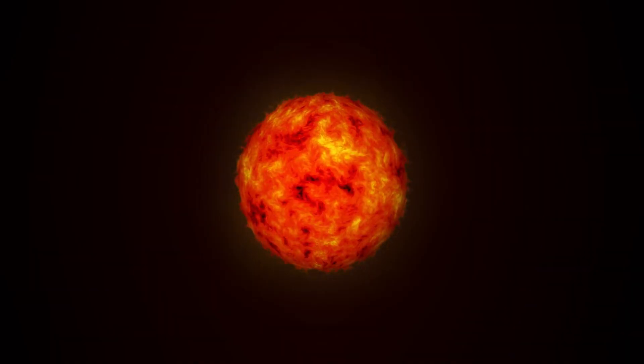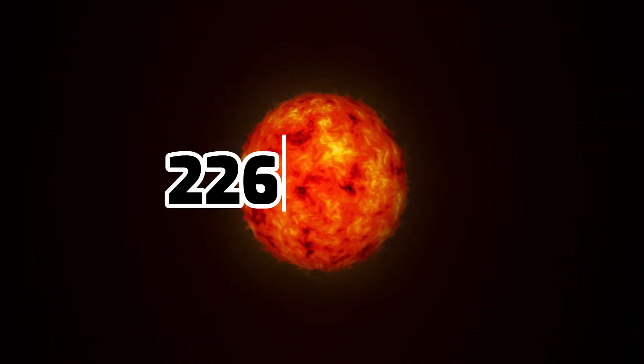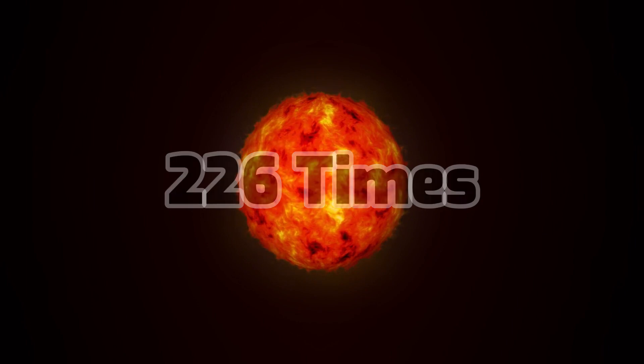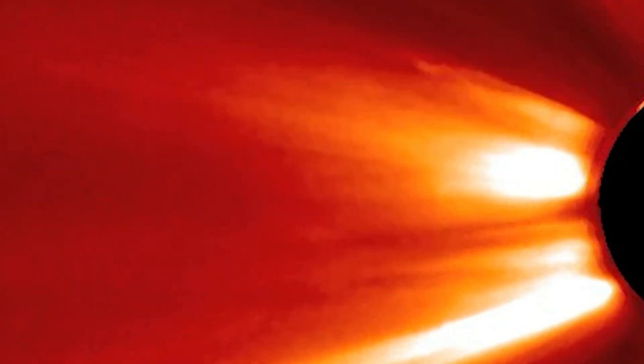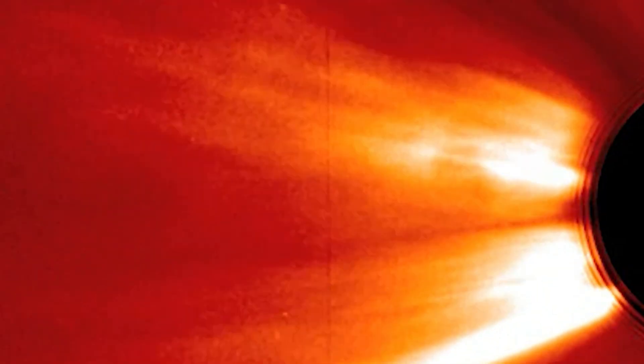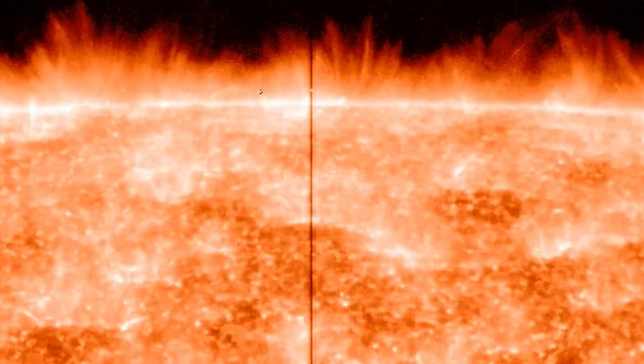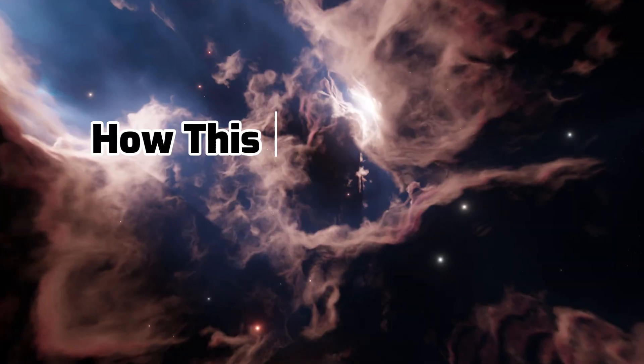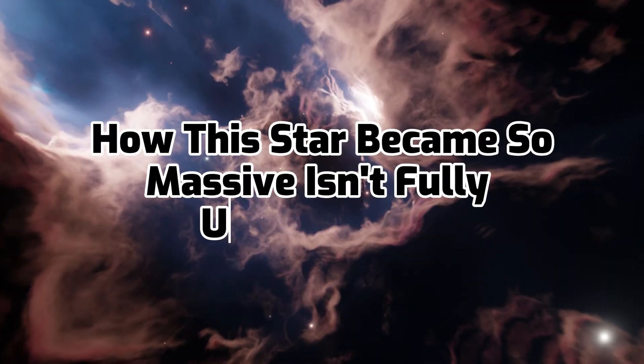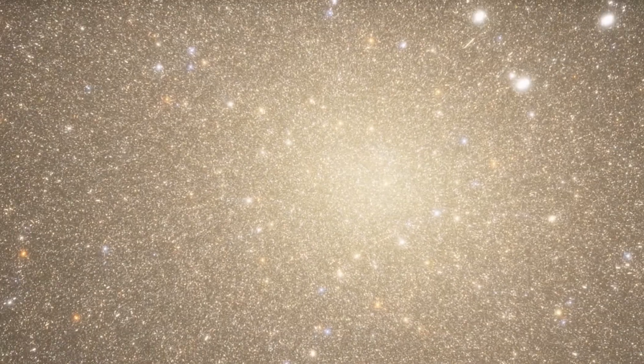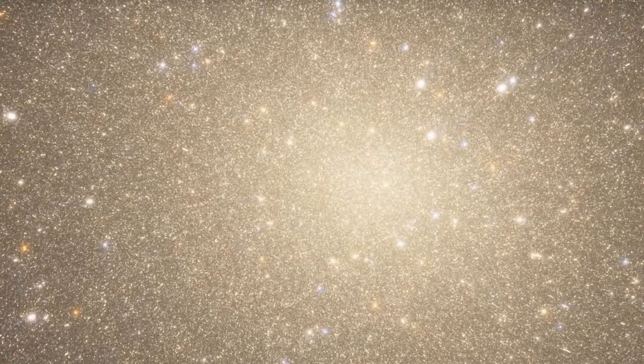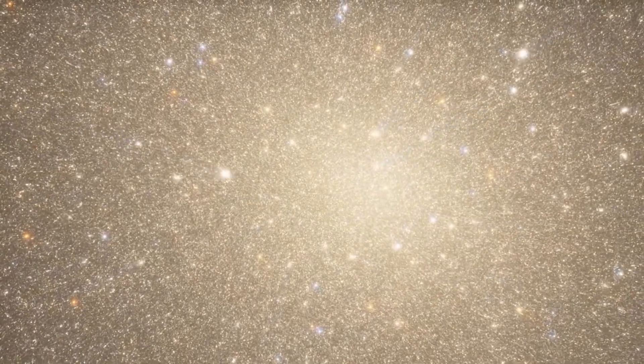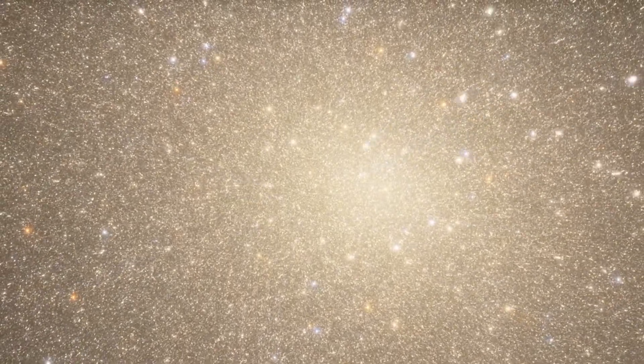This star is an estimated 226 times the mass of the Sun. That's 226 suns worth of matter, all crammed into one. How this star became so massive isn't fully understood, but it may be the result of two stars that once merged together.